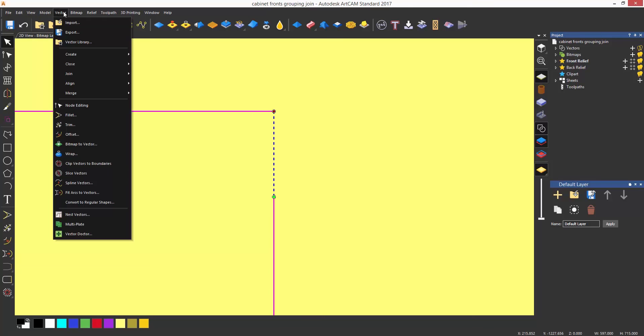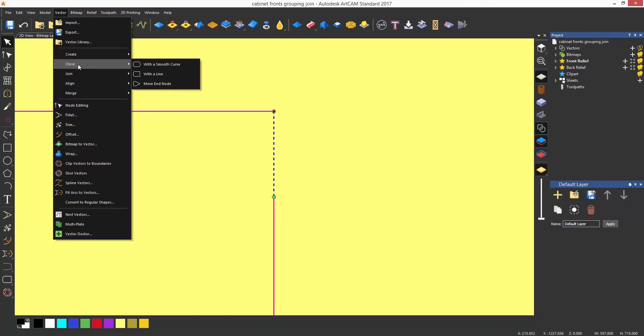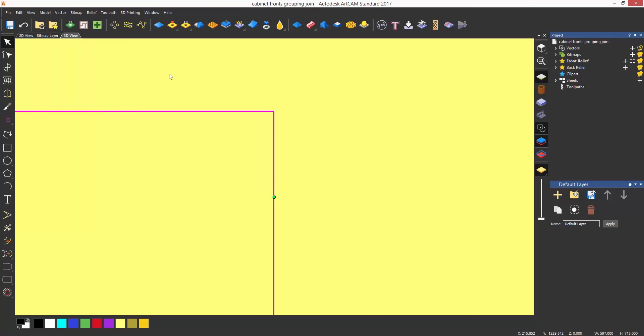This can be fixed really easily by selecting the Vector drop-down again. Select Close and choose the option that best suits this example, close with a line, and it will create a line in the gap and join the whole rectangle.